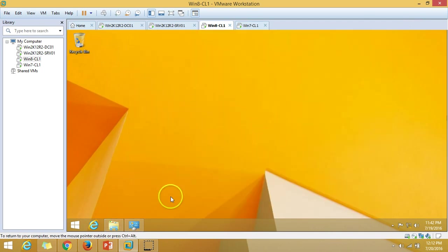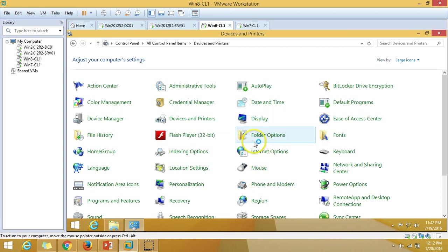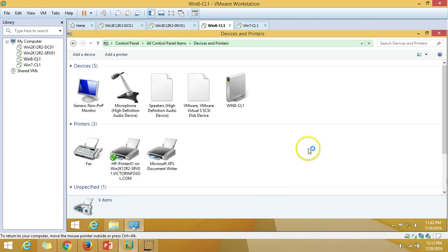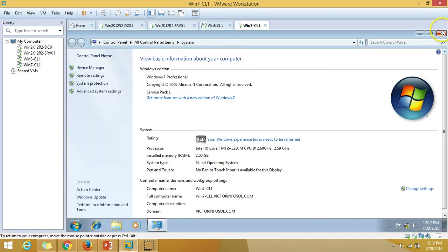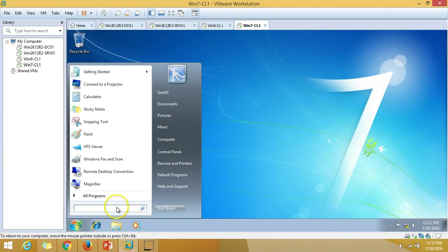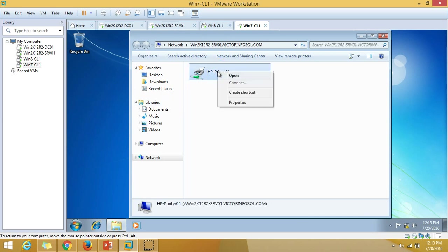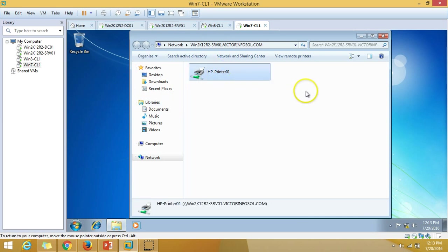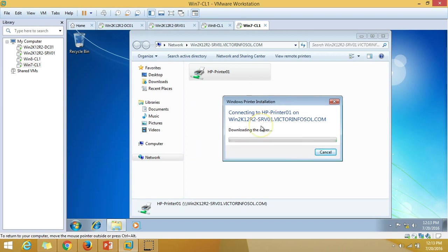The printer installation is complete on the Windows 8 client. If you go to Devices and Printers, you can see HP-Printer01 on the server name is installed. I'm now going to do the same on my Windows 7 client machine — right-click and Connect. You can see it is looking for a driver, downloading the driver, and finishing the installation.